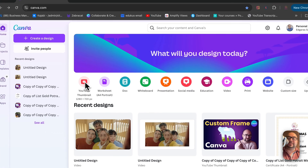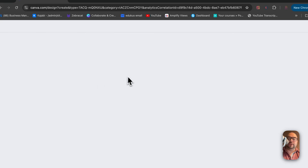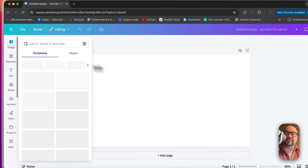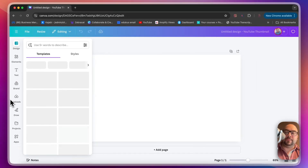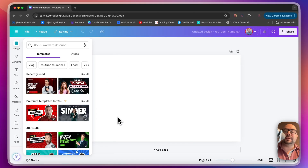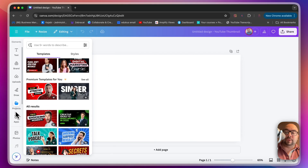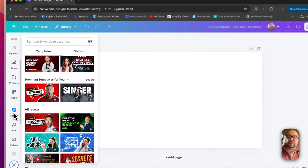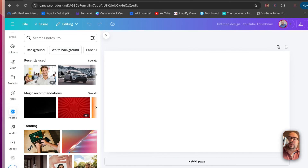So let's first pick a template — let's say YouTube thumbnail, because it's a perfect video shape. Once we click that, let's take a picture. You can upload your own picture, but I'm going to use something from my previous pictures that I've used in Canva.